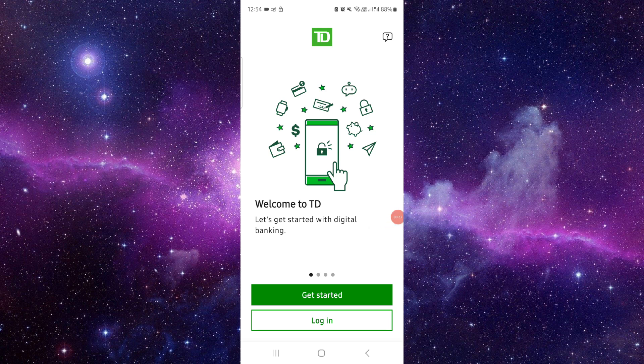So this is how to order the TD Bank check. If you find this video helpful, make sure you like, subscribe, and share the video. Thank you for watching.